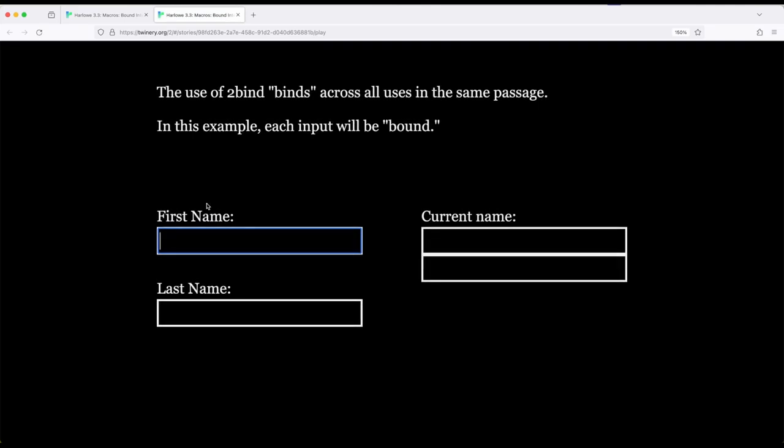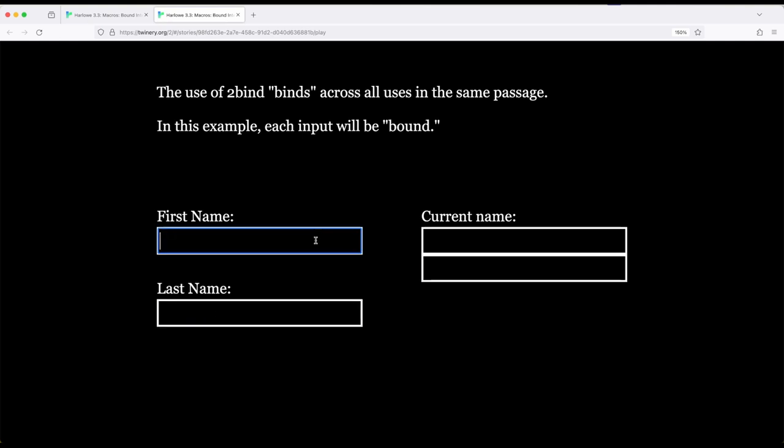So if we play this, anything we type over here will be mirrored over here, and anything we type down here will be mirrored over here.